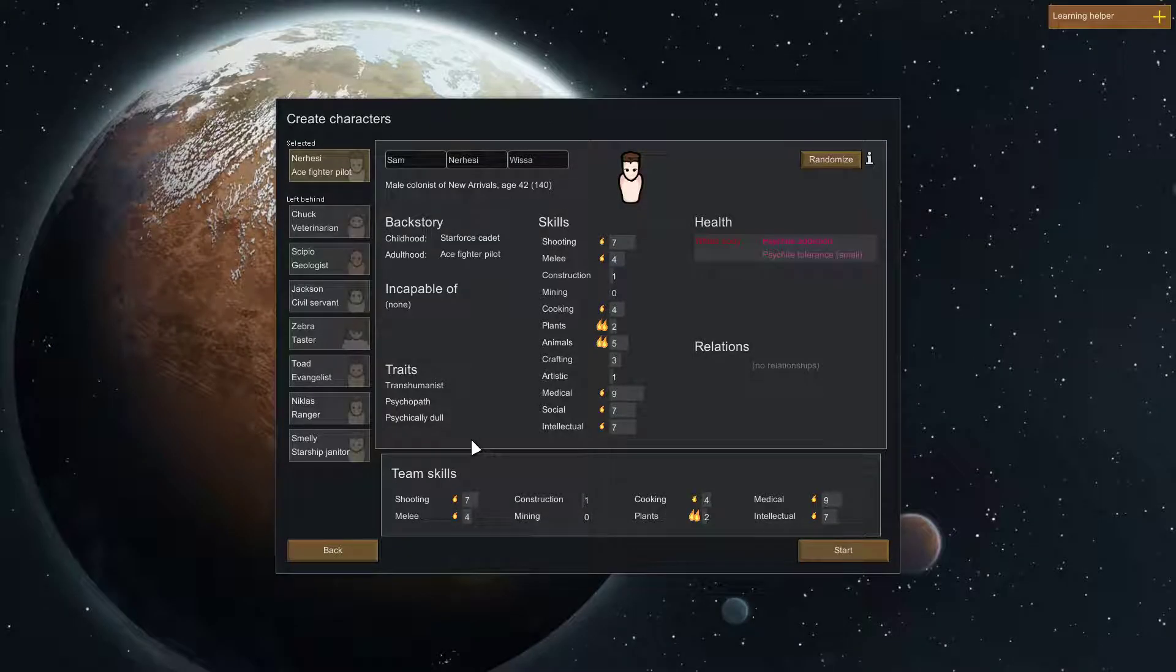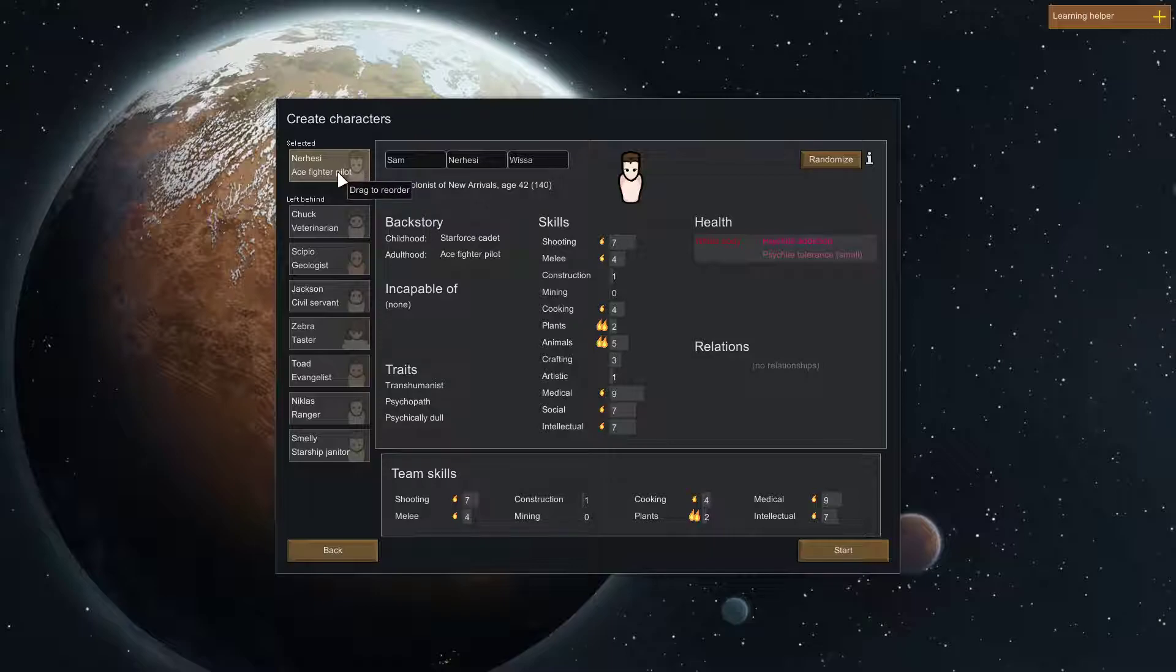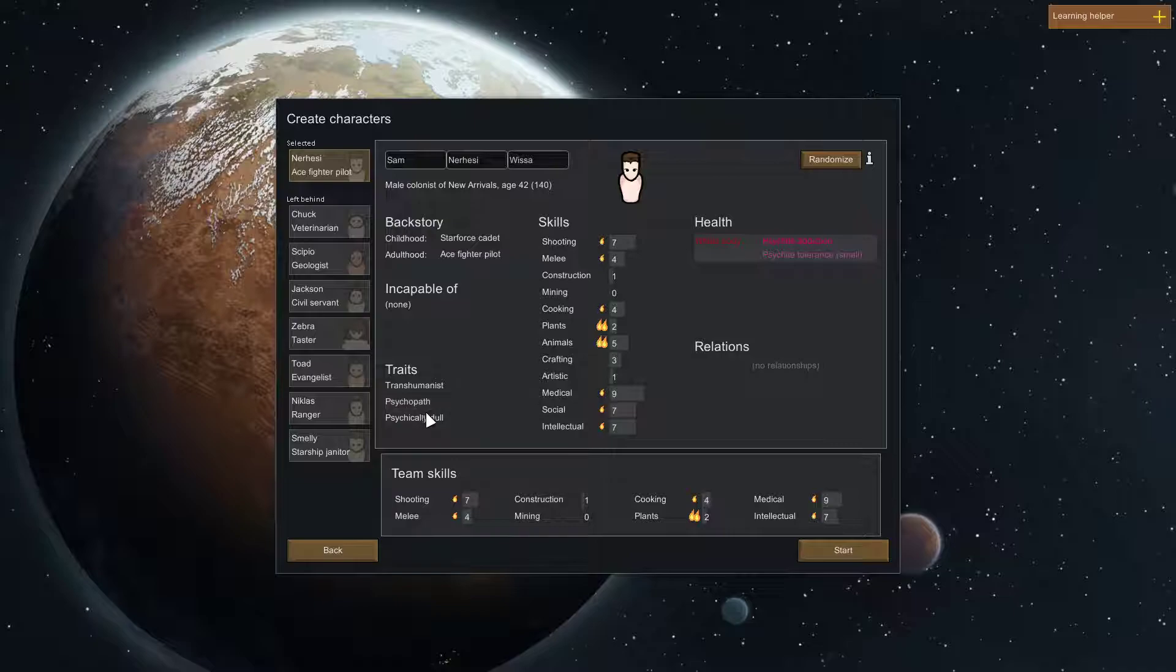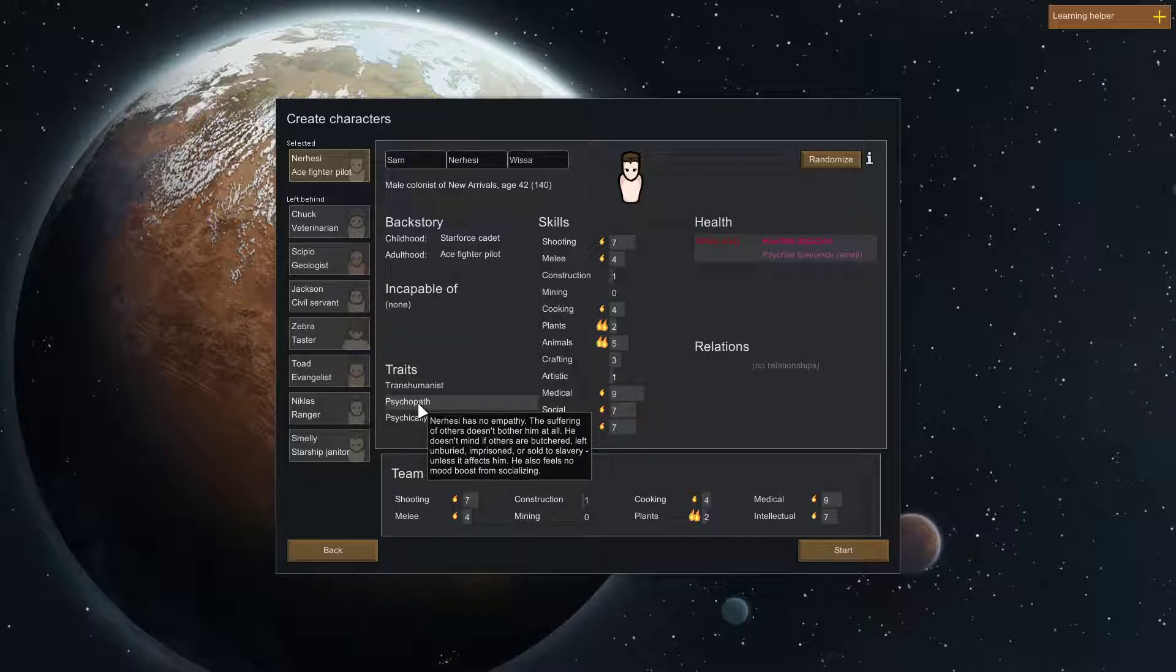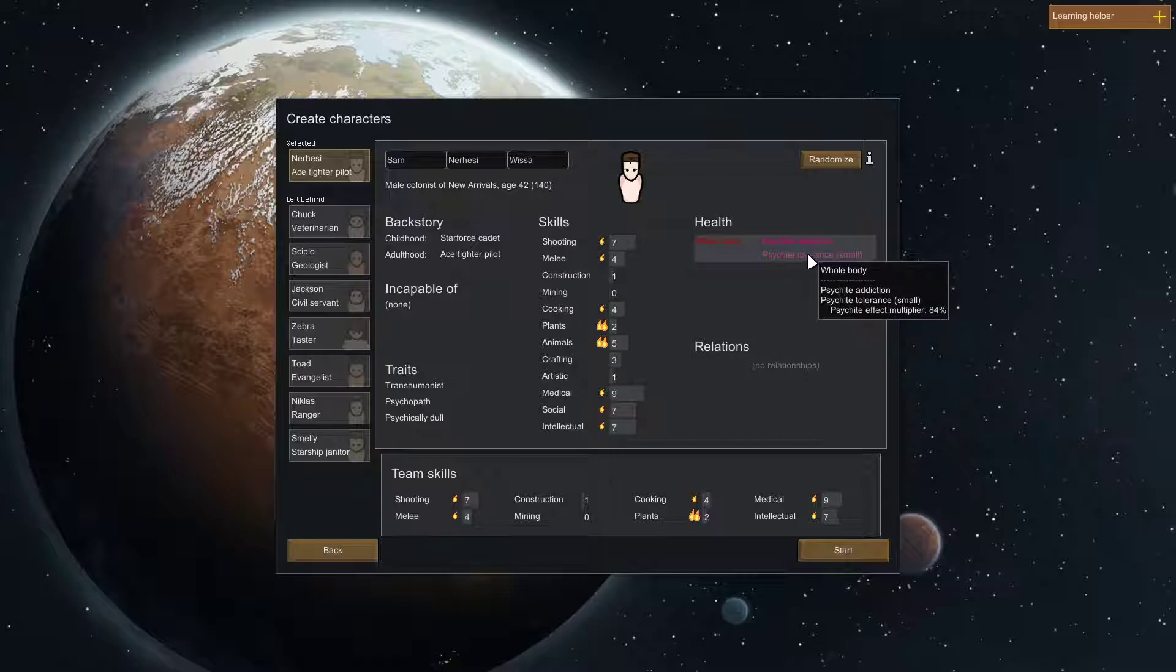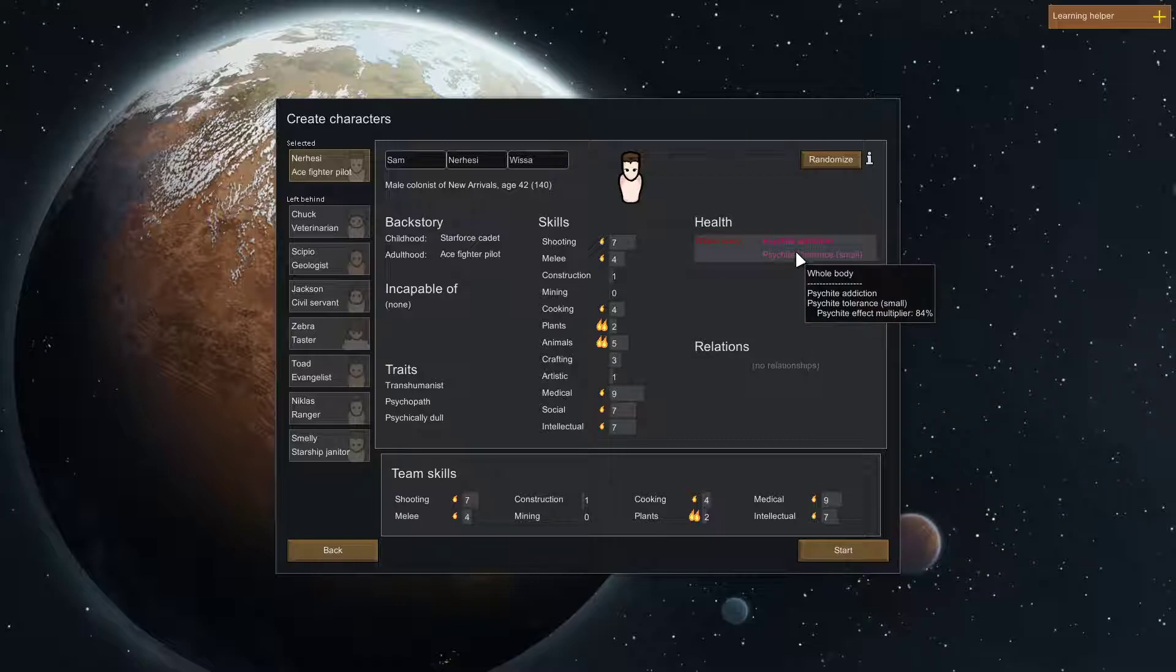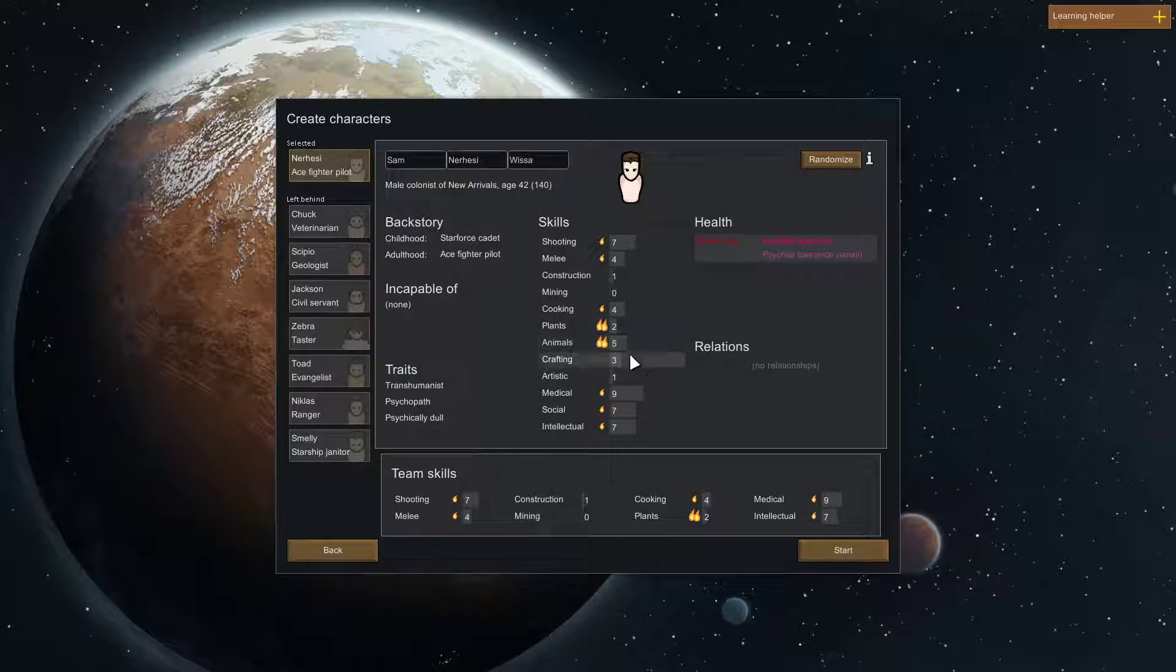So, next thing we're going to go and find a character. So, your first character is going to have to take care of himself. Right? So, this guy. These traits are actually okay. Psychopath isn't even an issue. But he's addicted to psychite. So, guaranteed he's going to have a mental breakdown.